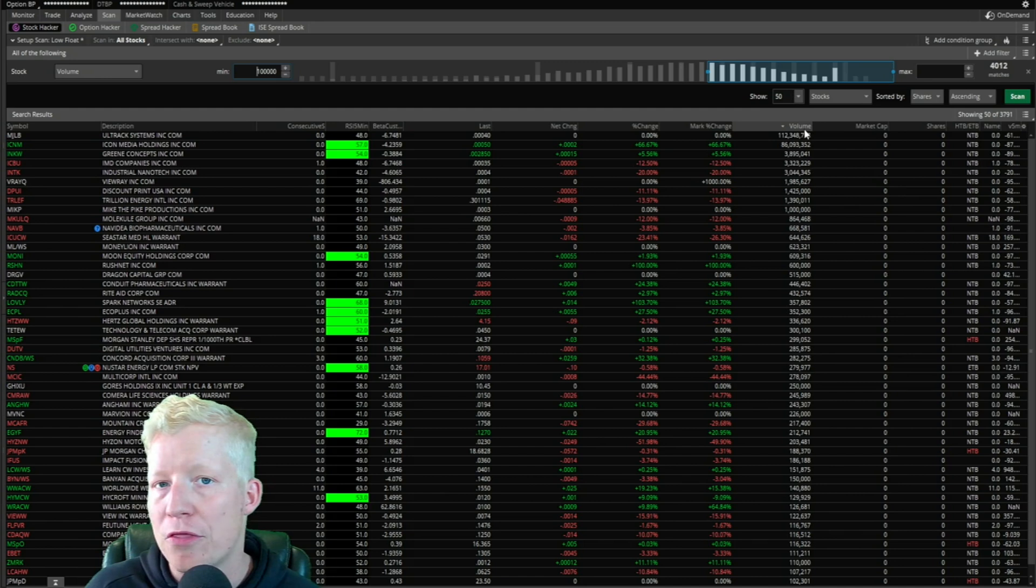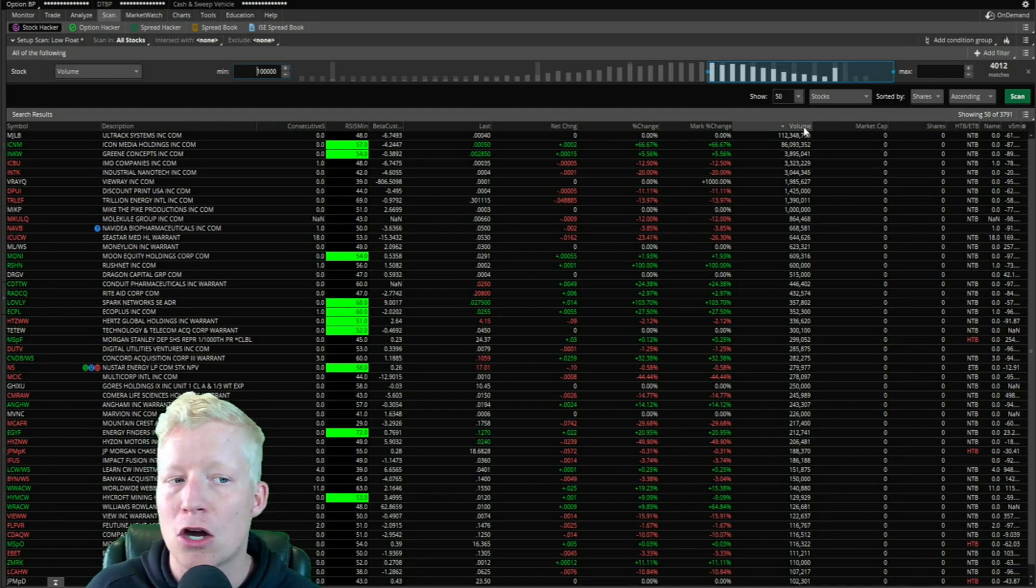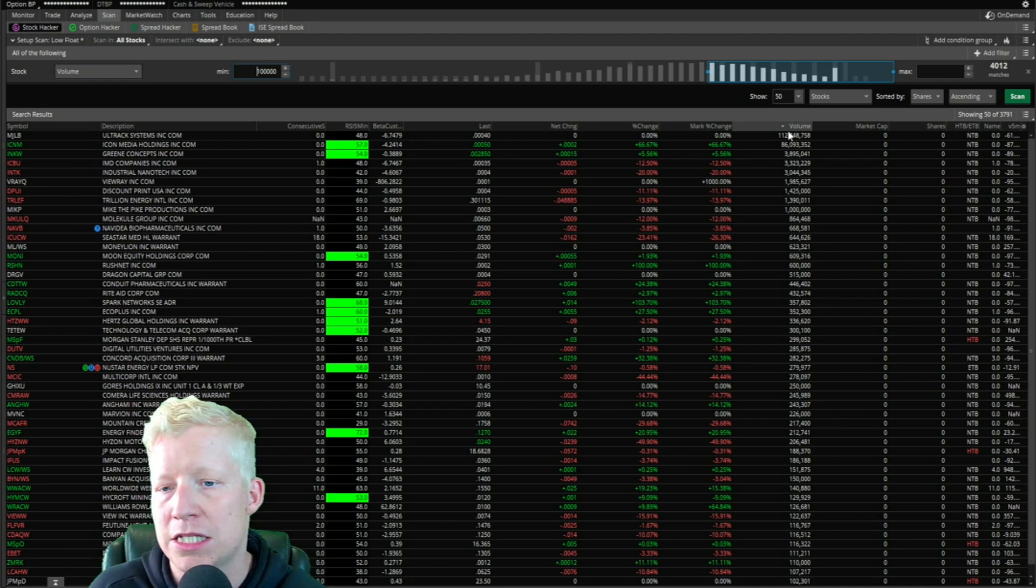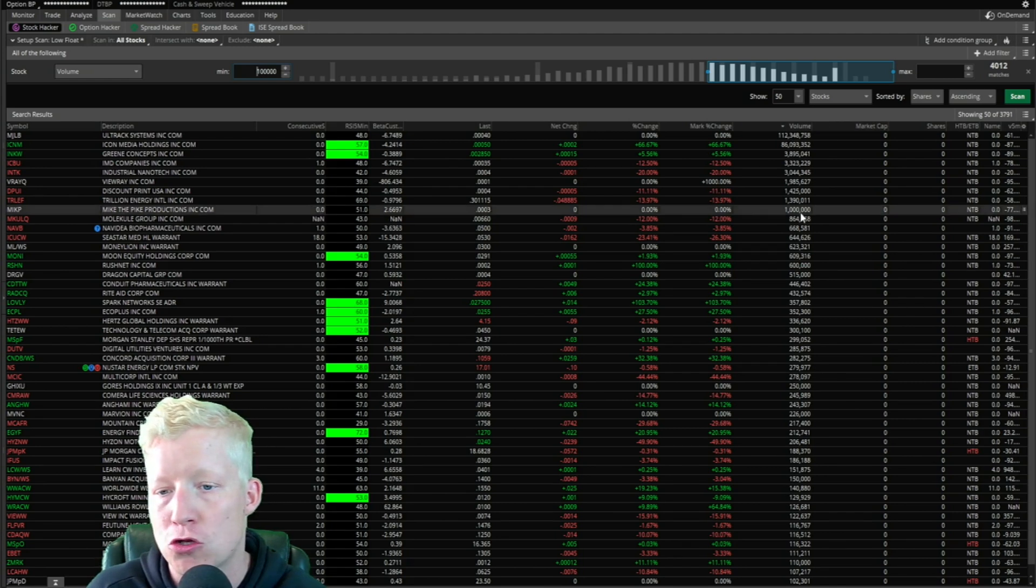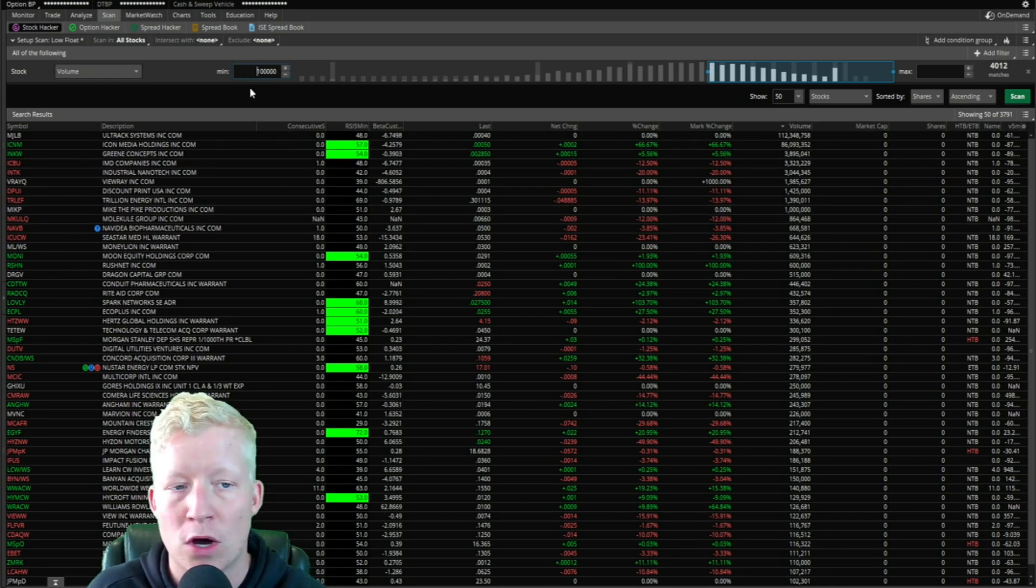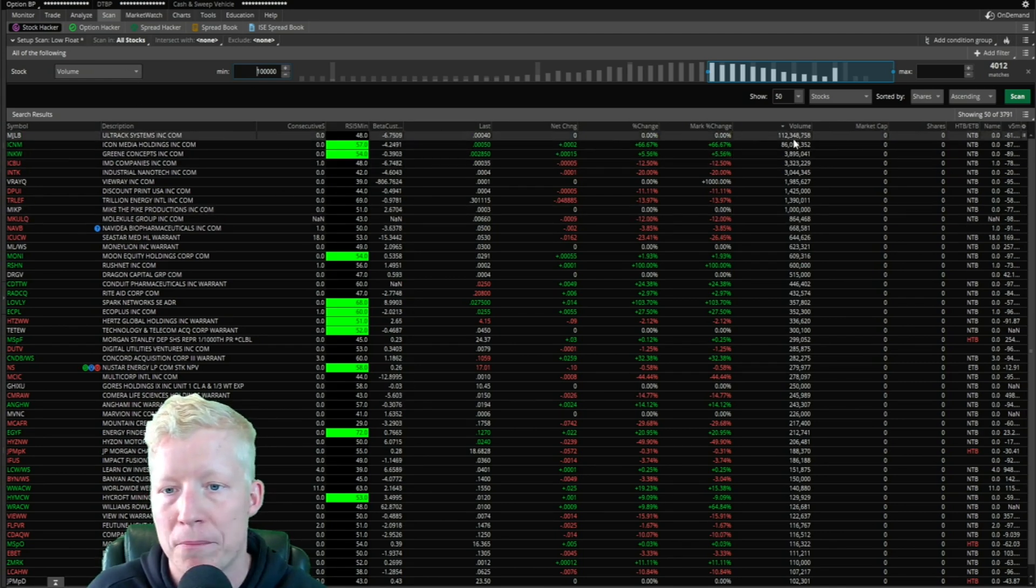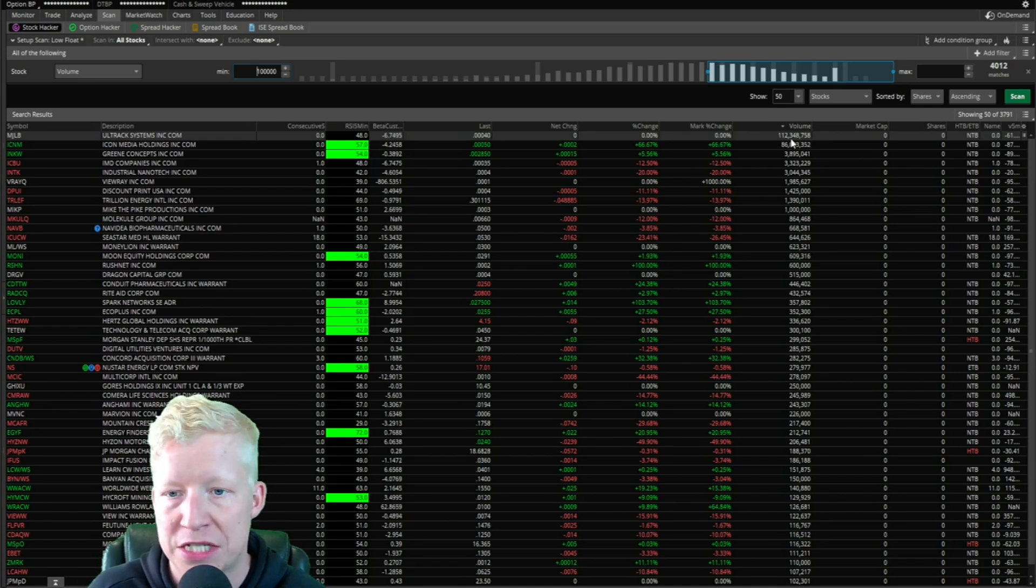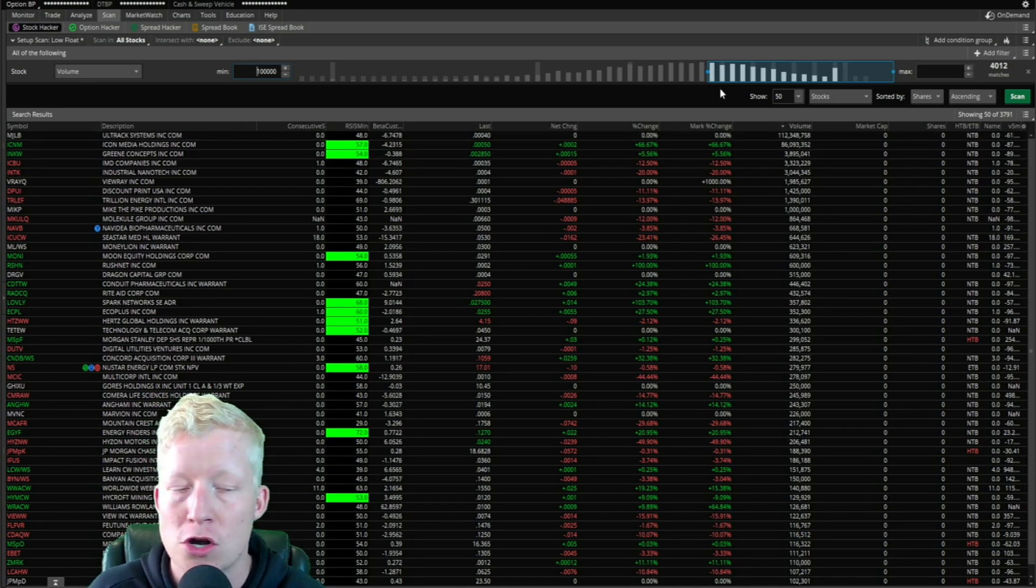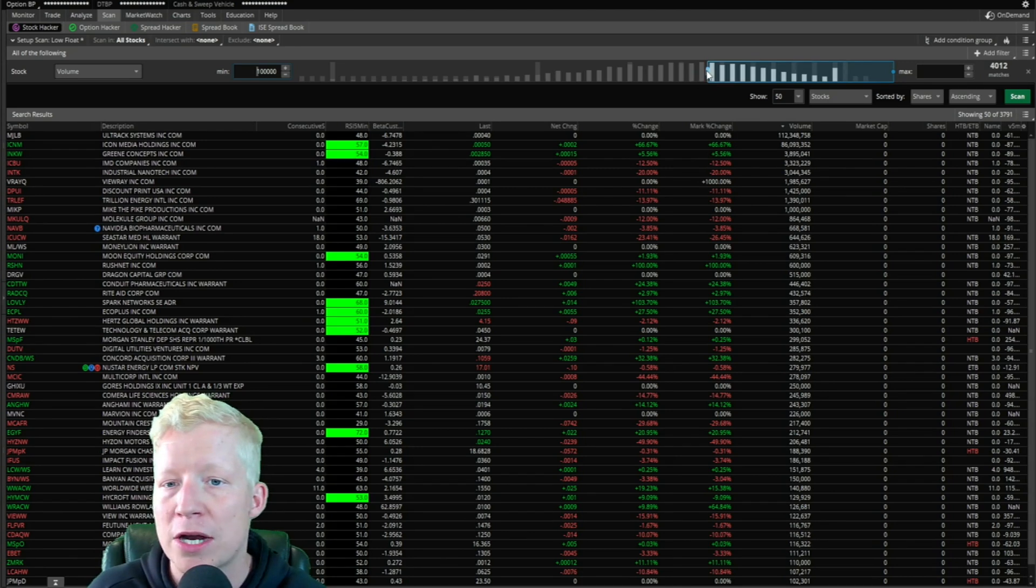The number one thing you should recognize is that I almost always sort my scans from volume top down. I want to see what's returned with the most volume first. You'll notice that is how these are being returned.